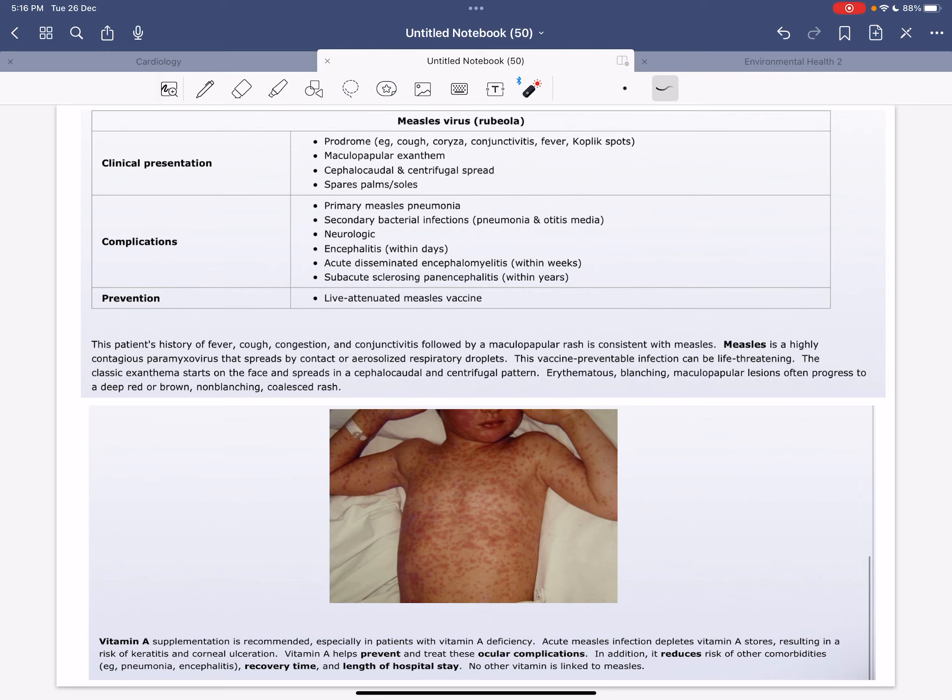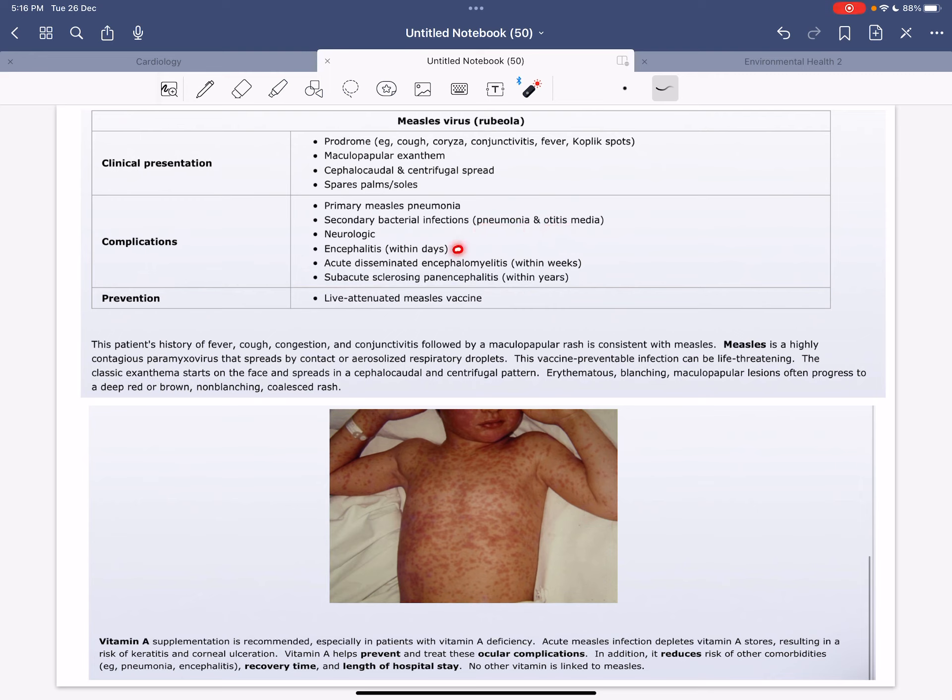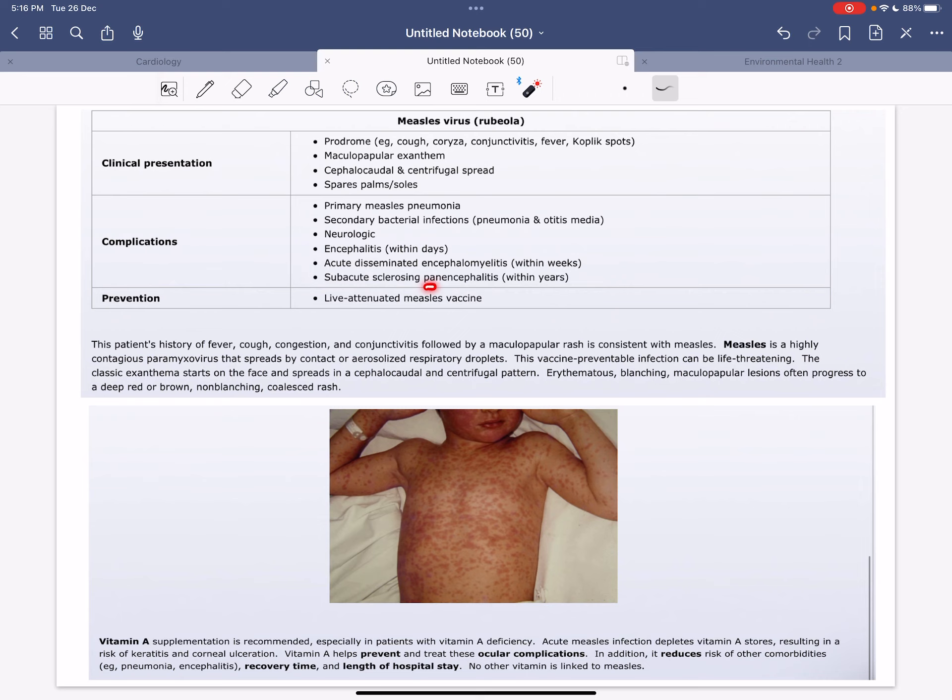The complications include primary measles pneumonia, secondary bacterial infections such as pneumonia and otitis media, neurologic encephalitis occurring within days, acute disseminated encephalomyelitis occurring within weeks, and subacute sclerosing panencephalitis occurring within years.